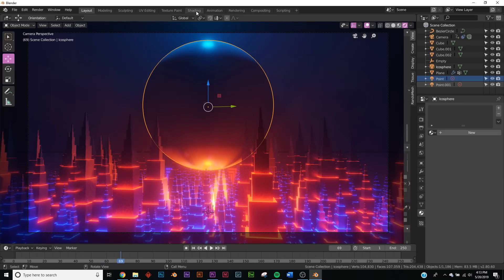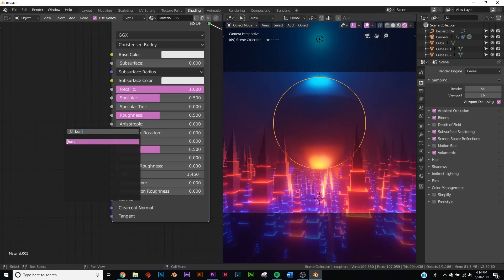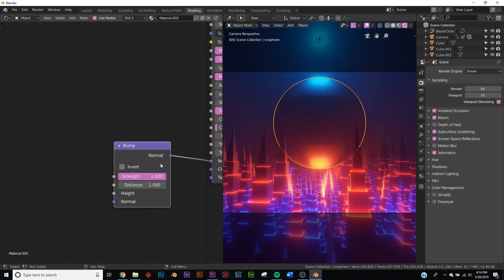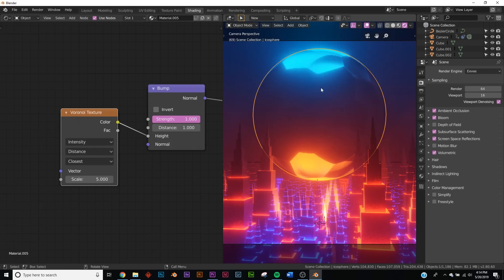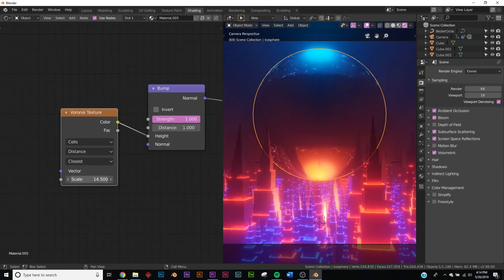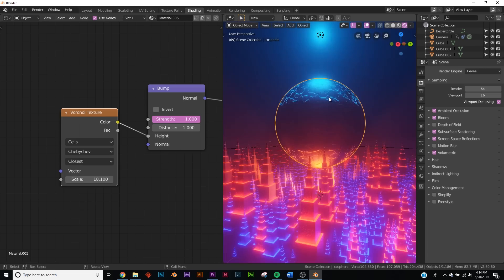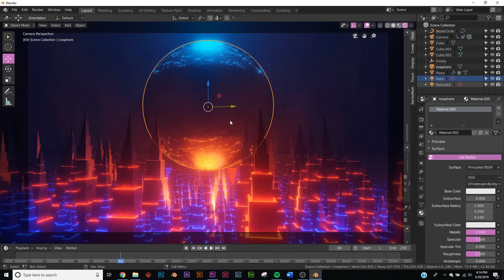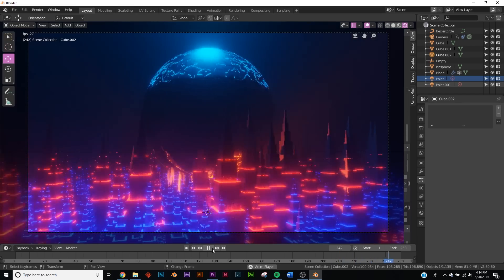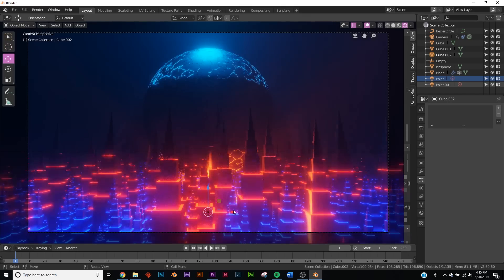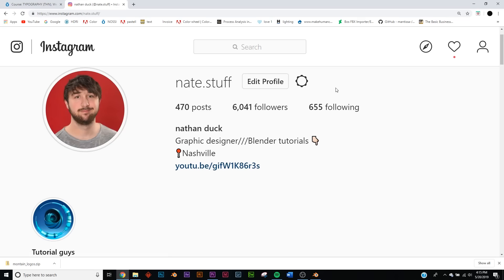Let's add detail to the sphere. In the Shading tab, add a new metallic material. Add a Bump node, plug it into the Normal input, then add a Voronoi Texture node — change it from Intensity to Cells, bring the scale up, and switch Distance to Chebyshev. Now we have cool techy-looking bumps and scratches on the sphere. There's our final sci-fi city — play around with the settings and make it your own. Send your renders to me on Instagram, thanks for watching!